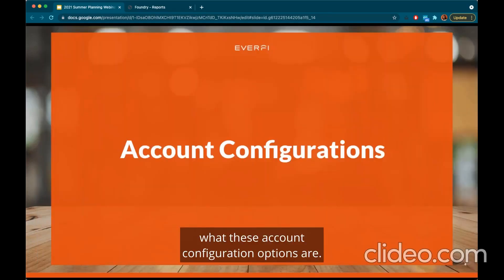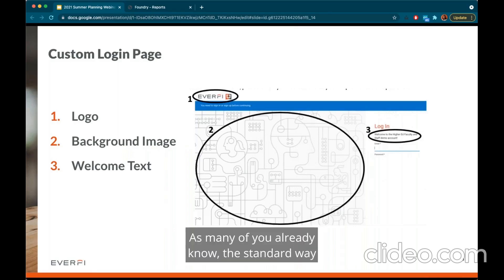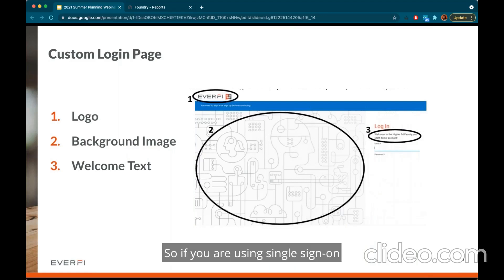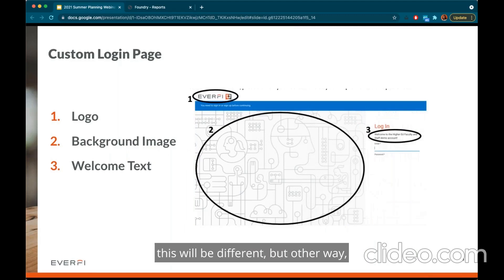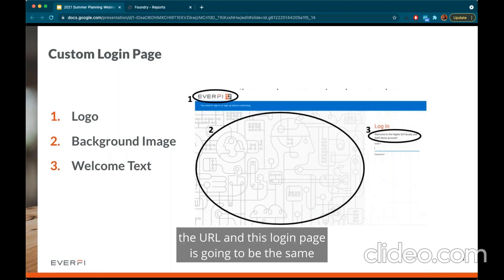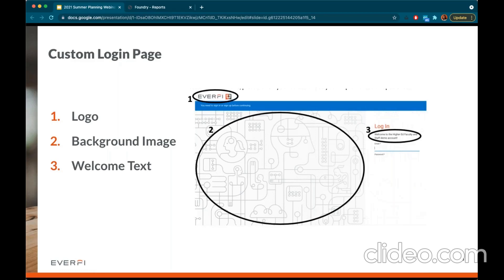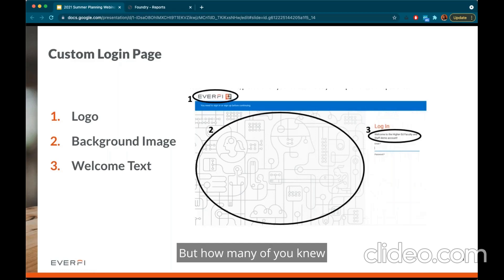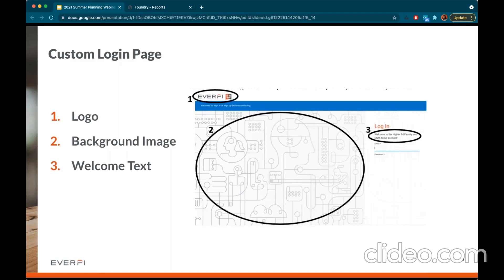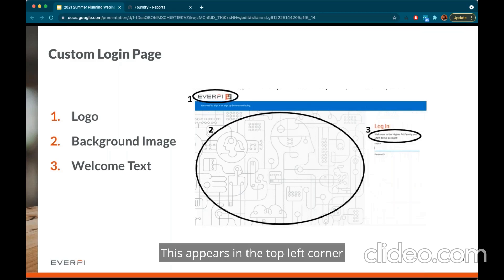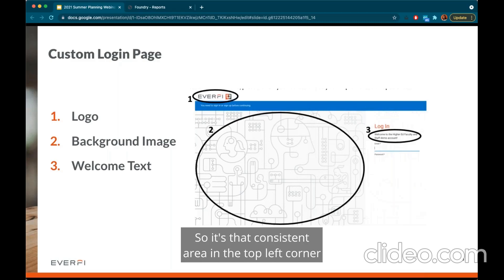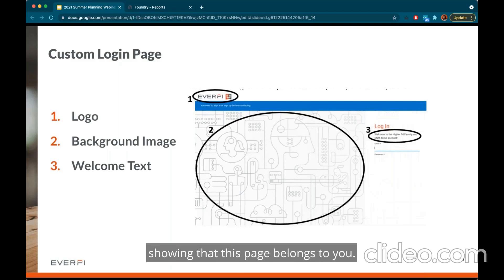Let's get into what these account configuration options are. As many of you already know, the standard way you log into Foundry is via a URL unique to you — so if you are using single sign-on or SCORM dispatch integrations this will be different, but either way the URL and login page is the same for students and administrators, unique to your institution. You can actually customize this page — you can add a logo, which appears in the top left corner of the admin and learner dashboards, showing that this page belongs to you.